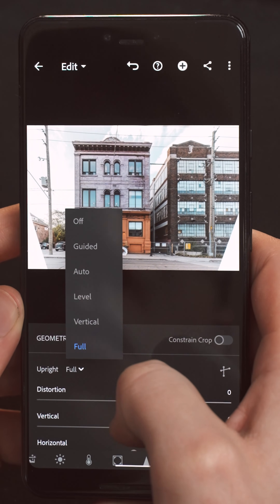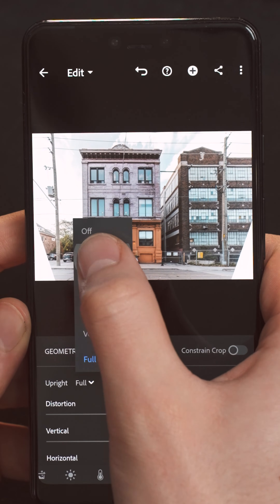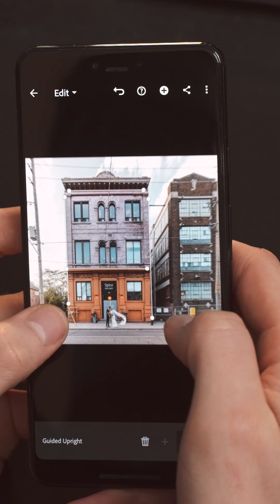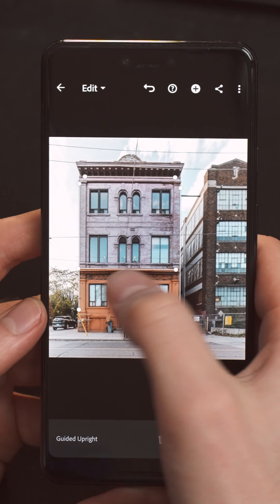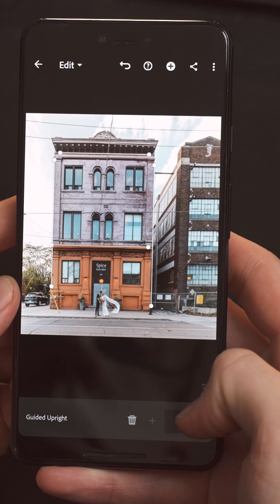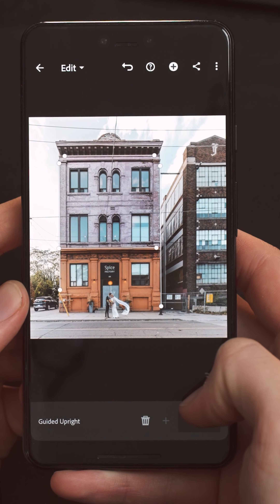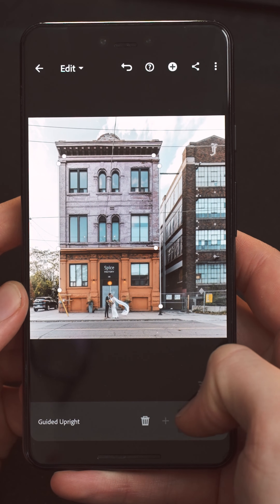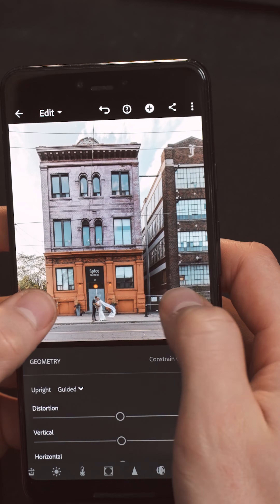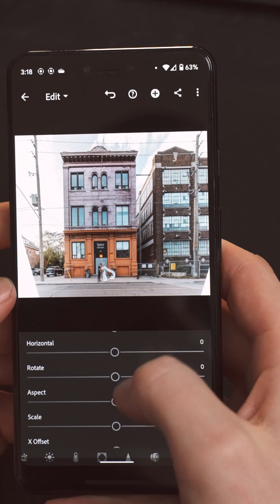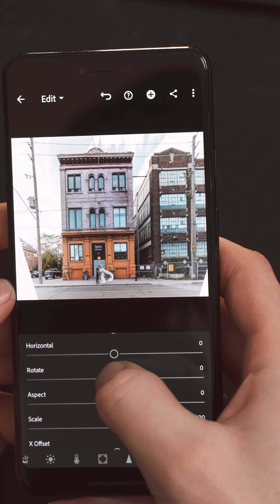However, if none of those work, there is the option of using the guided tool. The guided tool will allow you to place overlays like these on top of the image to manually adjust which lines will be the guiding lines for the image. Then you can go down to the sliders and manually adjust the image as you'd like to make it look the most natural.